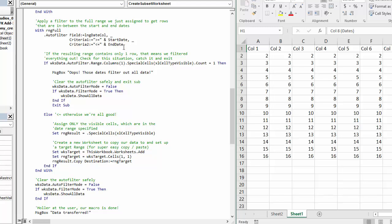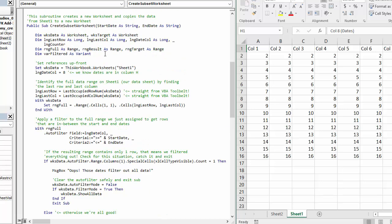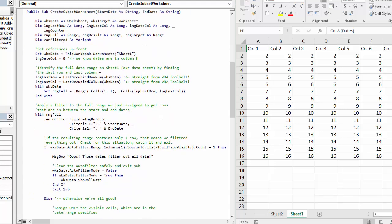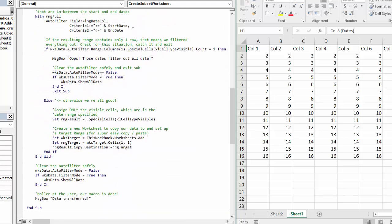By setting up these bookends, we are going to end up with exactly the rows that we're interested in that match our user's input to the prompt user for input dates subroutine.